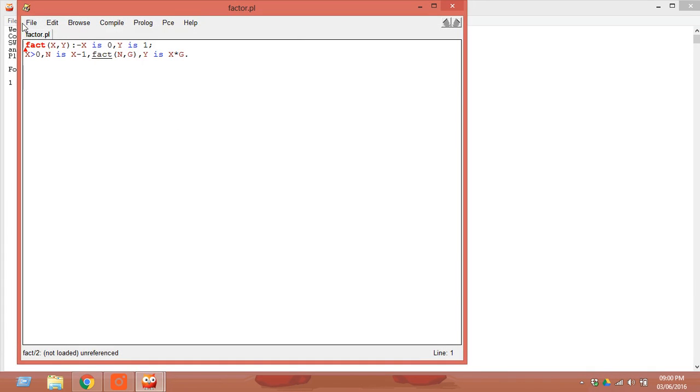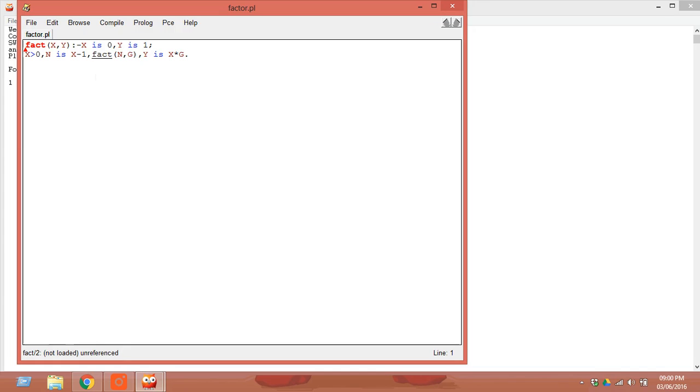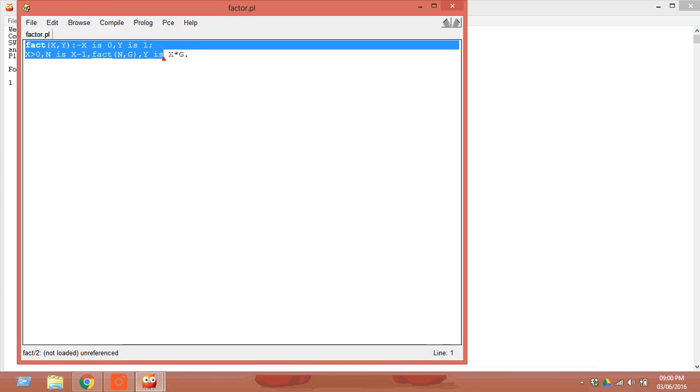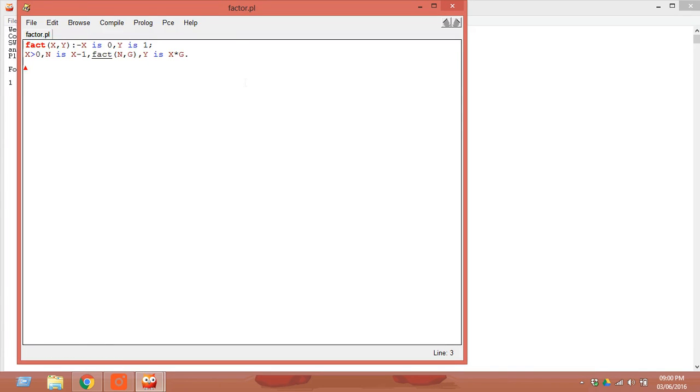This is the editor window for editing or typing programs. Keep in mind that the paste option won't work. However, you can copy, but paste option is not applicable. This is something you should remember.